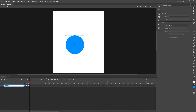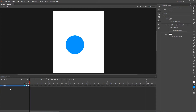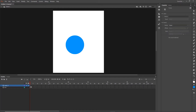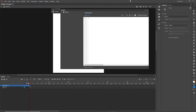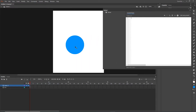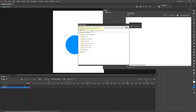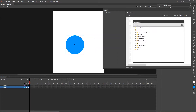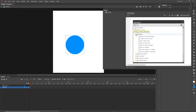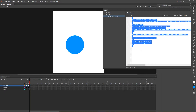I will rename my layer 'ball', and now what I need to do is create a new layer. I will go to the first frame, right-click, choose Actions, and now I am going to click on my shape. I will go to my Code Snippets, and in the HTML5 Canvas section I would like to go to Actions.